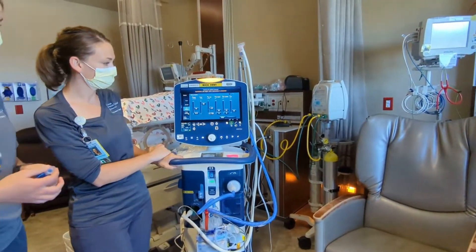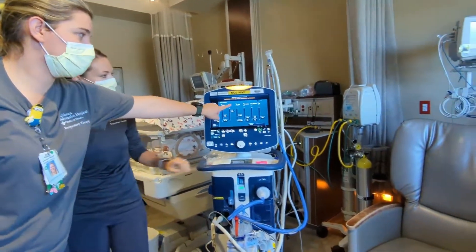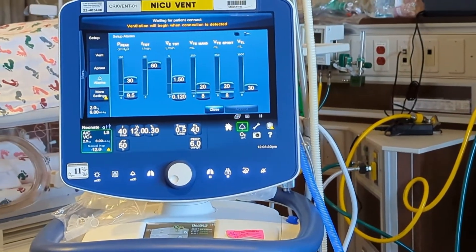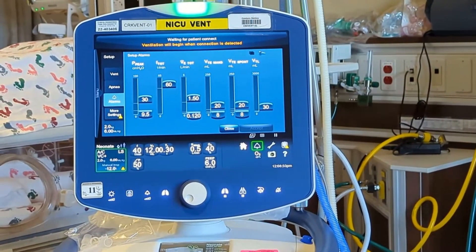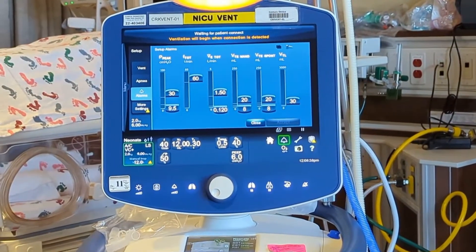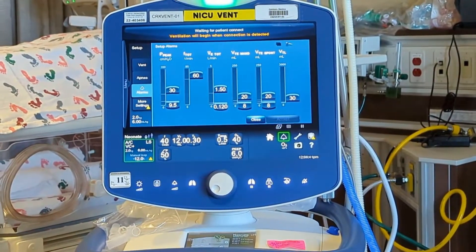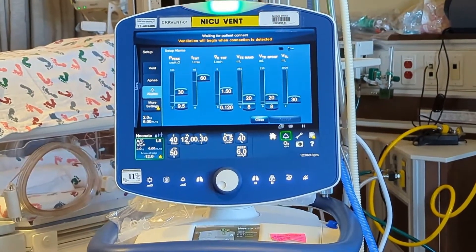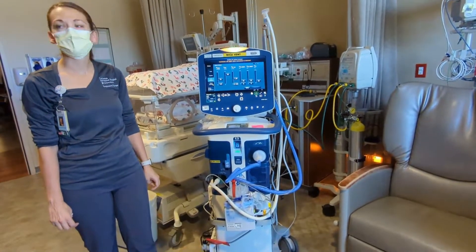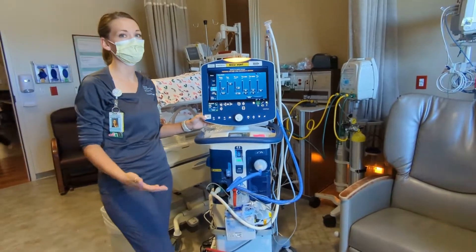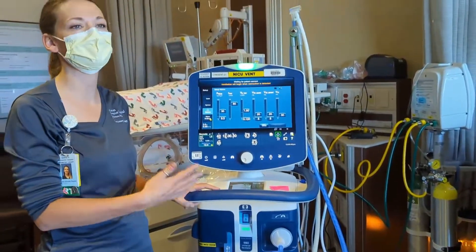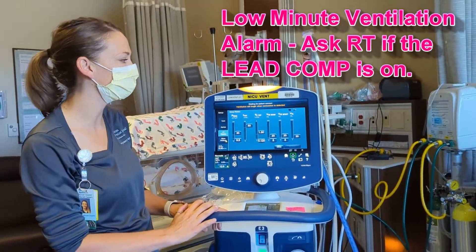Another alarm you're going to see a lot is low minute ventilation — because we have an uncuffed ET tube, air is going to escape around that tube. I generally do not like to turn off any alarms, so it may occur as a nuisance alarm. You always want to troubleshoot by assessing your baby and the ventilator. We do have a tool called leak compensation we can put on — so just ask, is leak compensation on? That's something to consider.